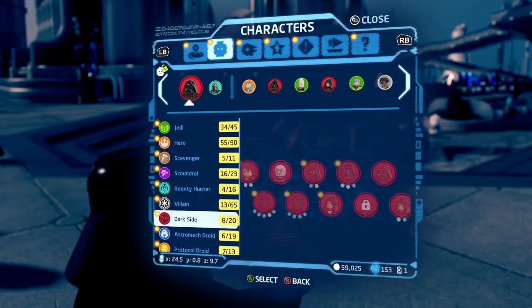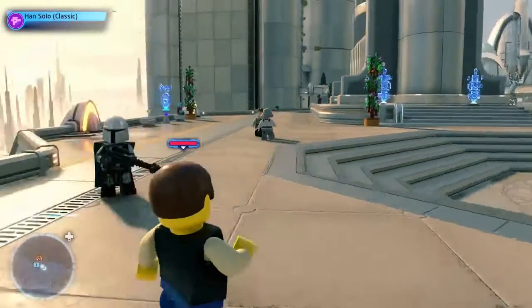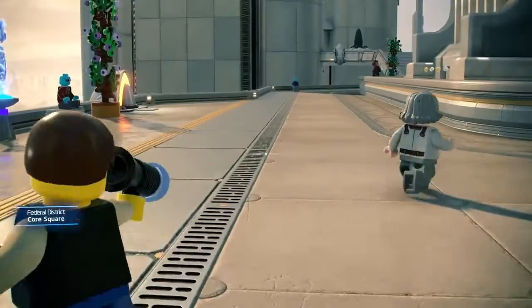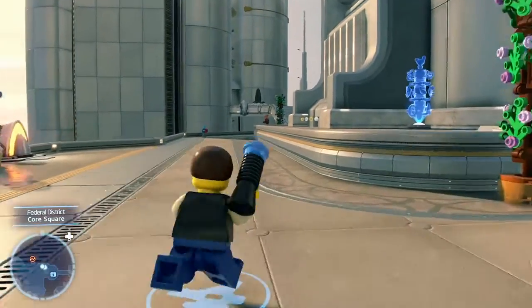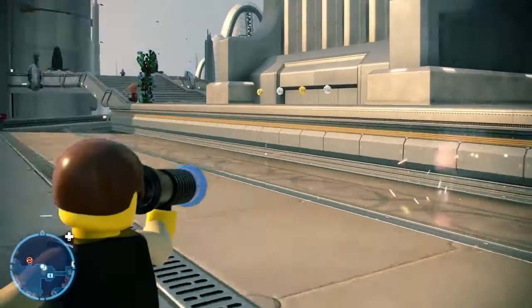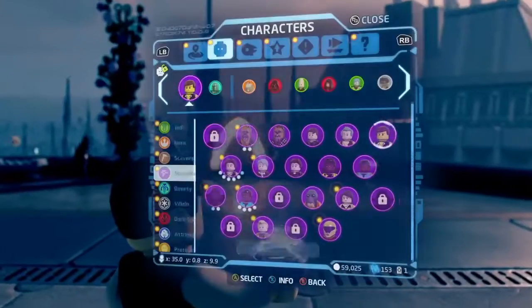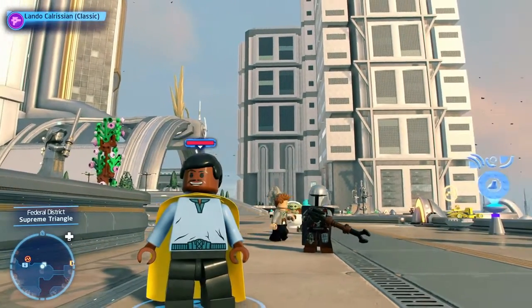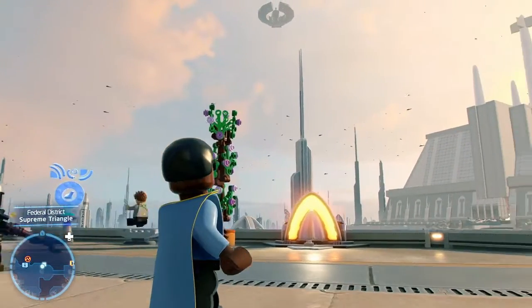Next up we have the scoundrel class, and this includes Han Solo and Lando Calrissian. Here's Han Solo — he has the same animations as Han Solo, but the blaster model is different because in that era they had those old blasters. I'll show an image of a figure from that time with that blaster.